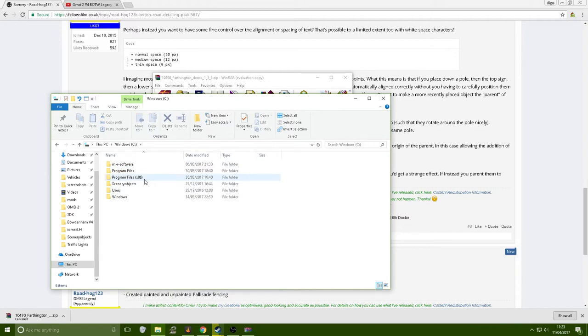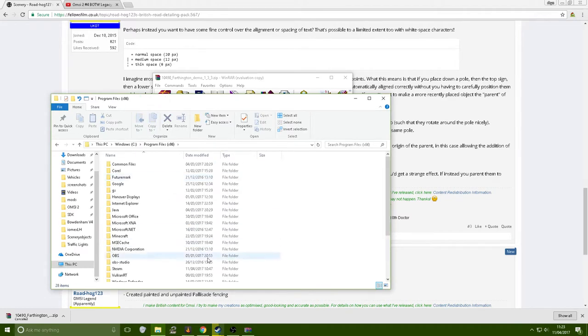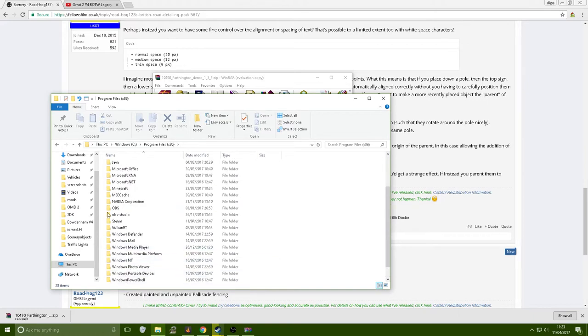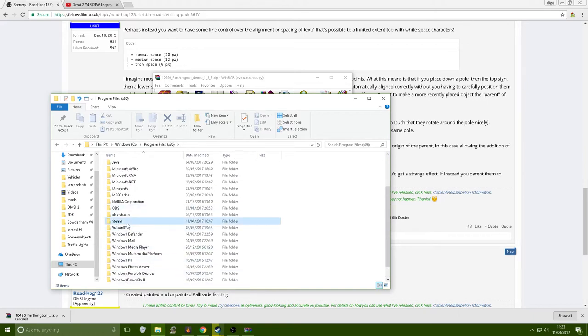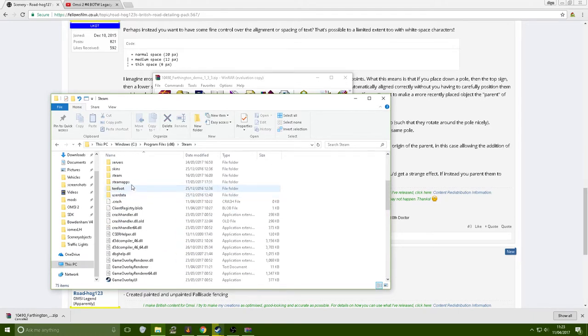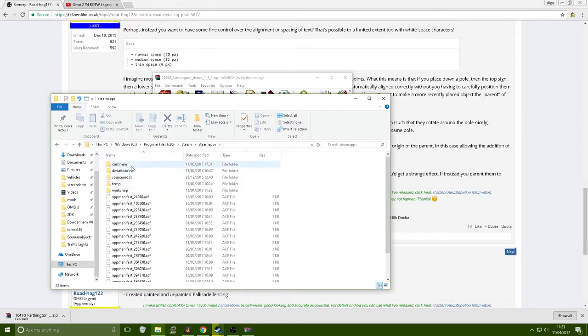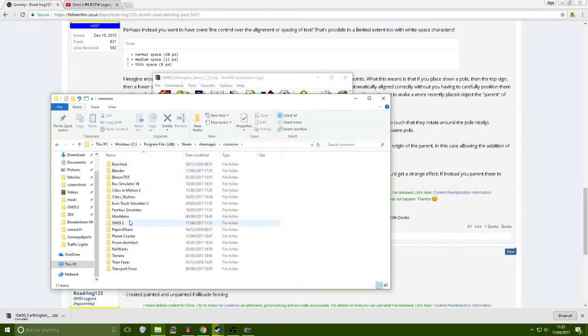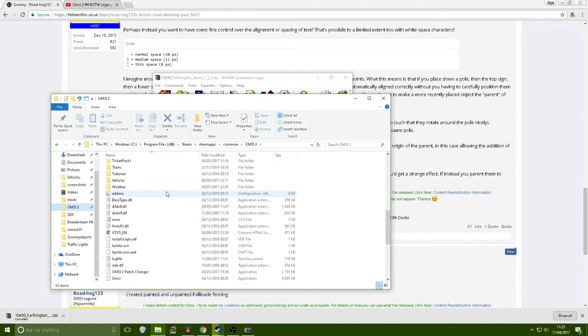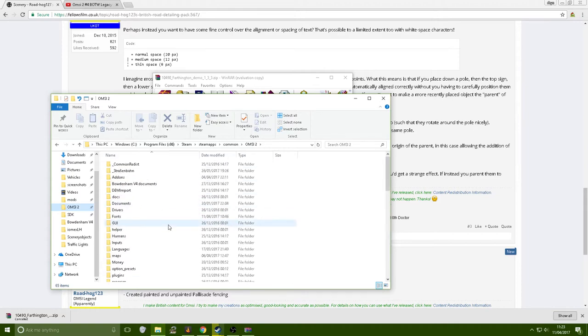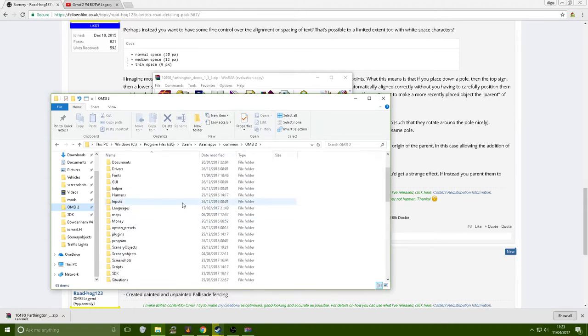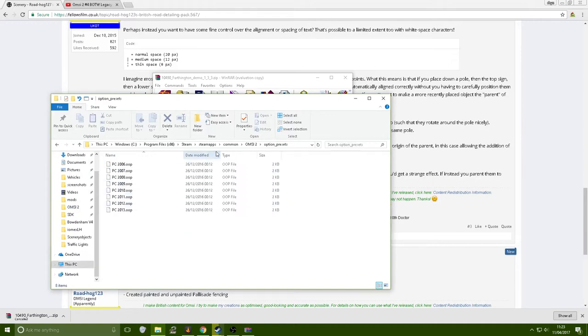One that says Program Files and then in brackets x86, go into that. Go down, find Steam. Then once you open Steam, go to common, then you should find your OMSI 2. But I just keep it on a pin just so it's easier.